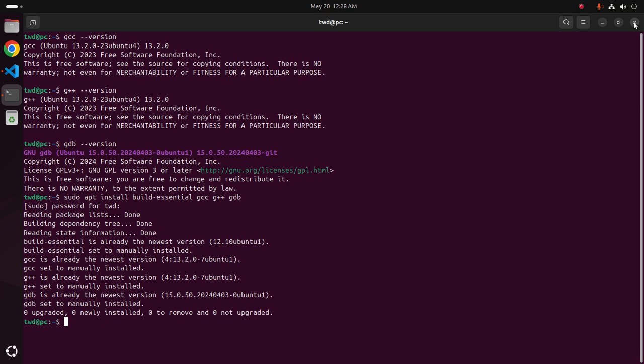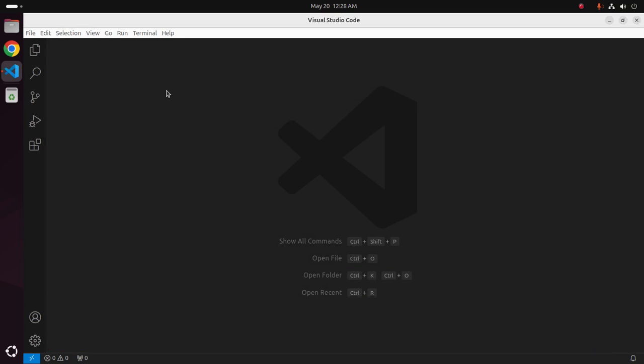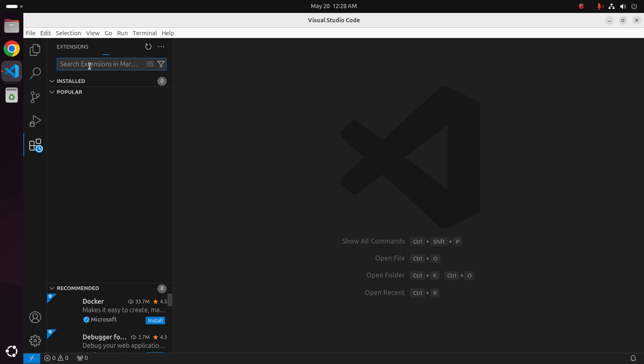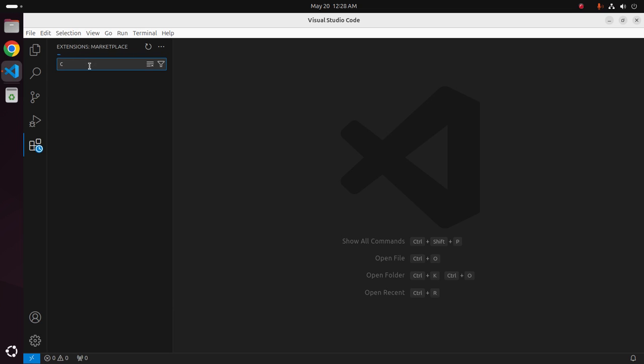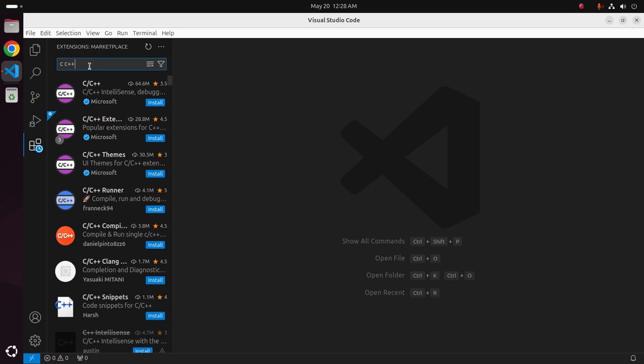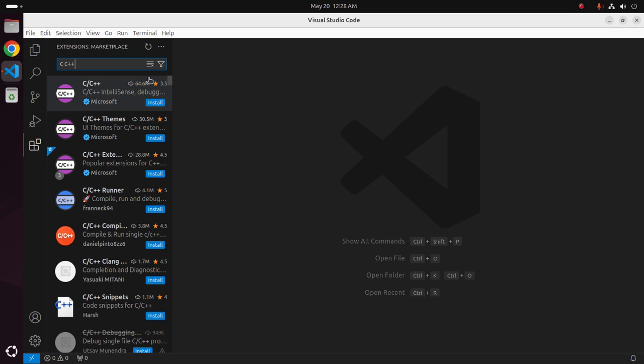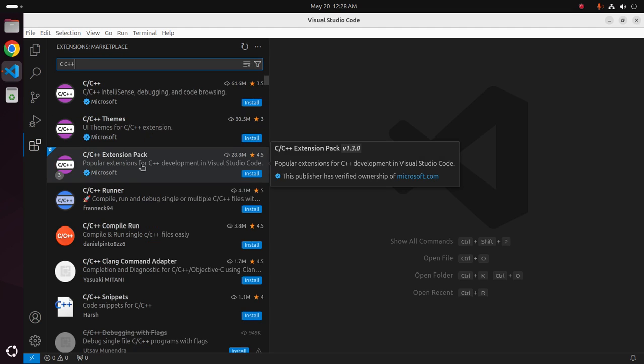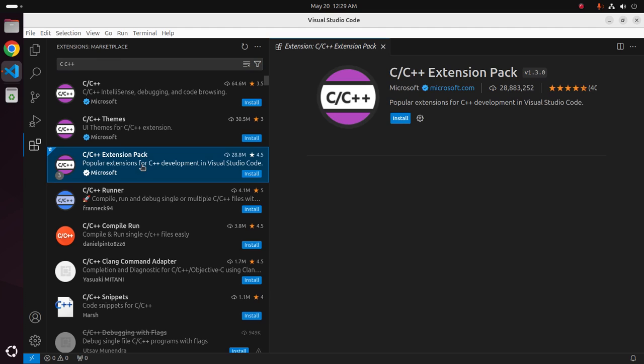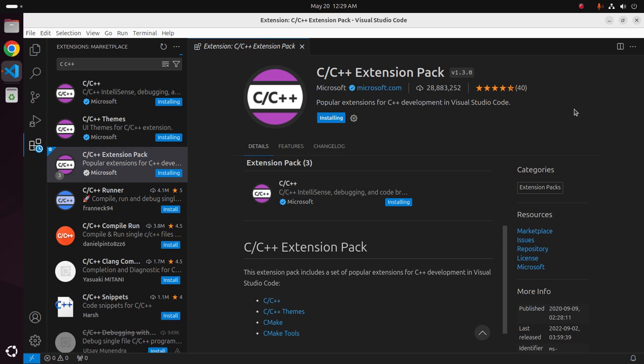After a successful installation, go back to Visual Studio Code and install the extension for C and C++. Install the C/C++ extension pack. It may take a while for installing the C and C++ extension pack.